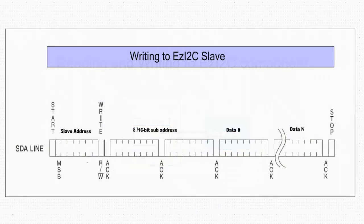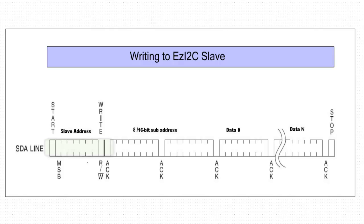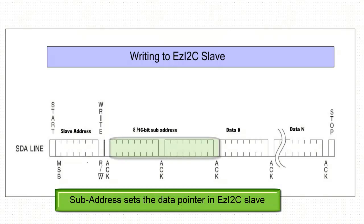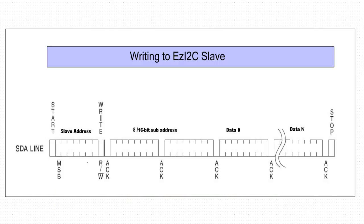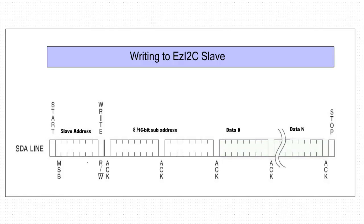EzI2C component behaves similar to serial EEPROM device. Here is the SDA line signal for the write event. I2C master issues start condition and sends out EzI2C slave address with write condition bit. This selects the EzI2C slave connected on the bus and it responds to the master with an acknowledgement. Master then sends the sub-address of 8 or 16 bits which sets the data pointer in EzI2C. The data bytes sent after the sub-address will be written to the location pointed by the data pointer. When master wants to end the transmission, it issues a stop command.